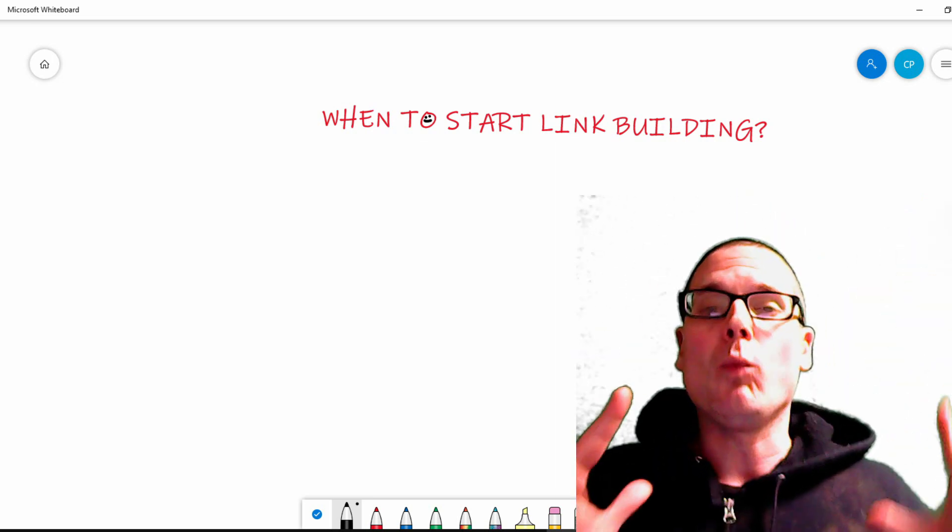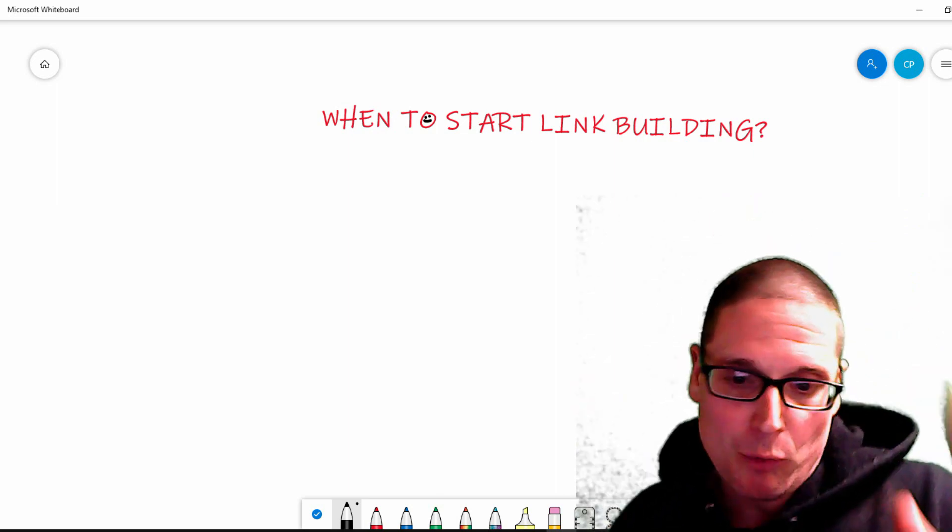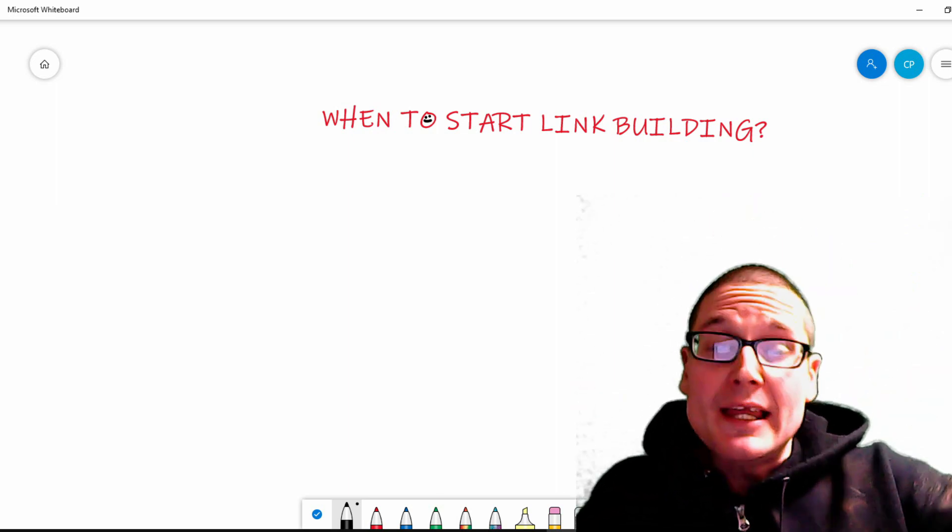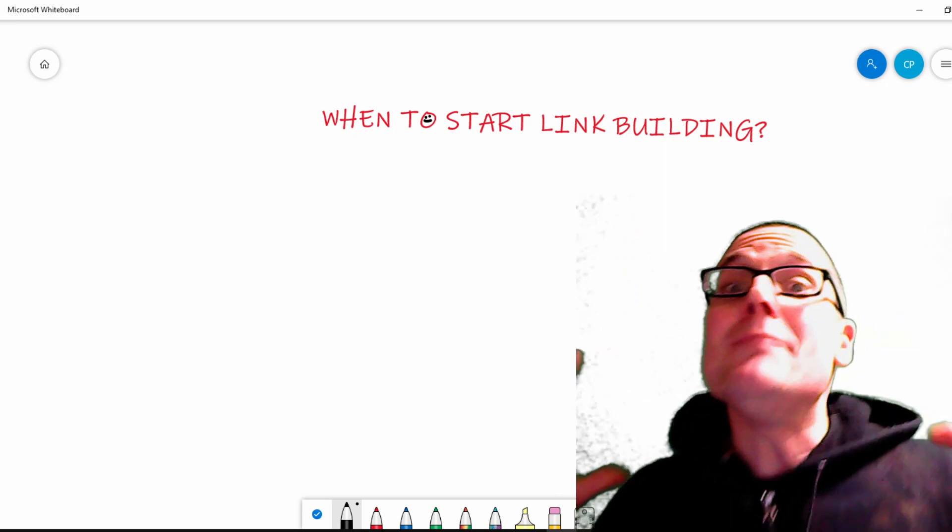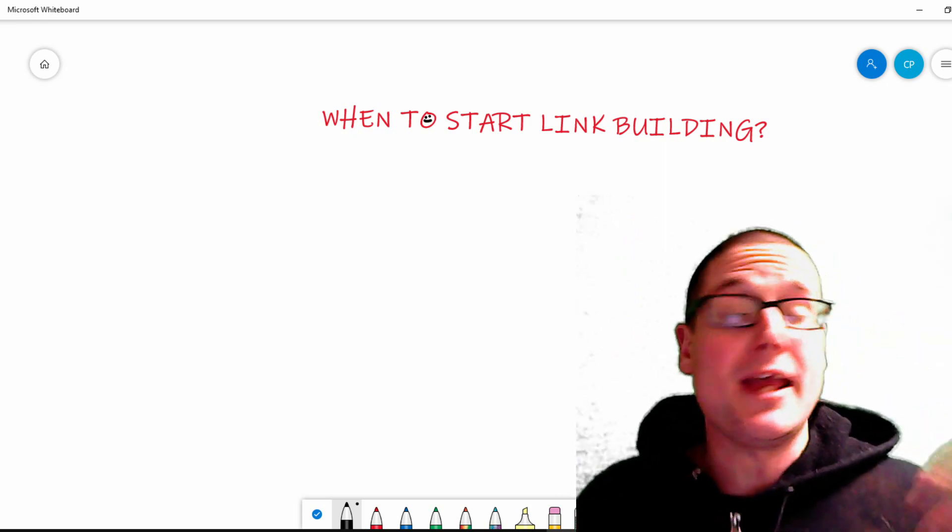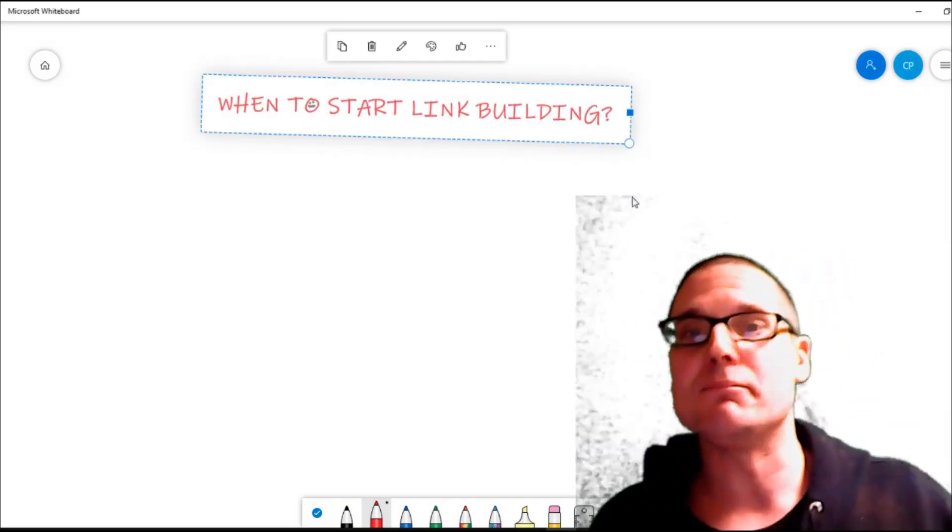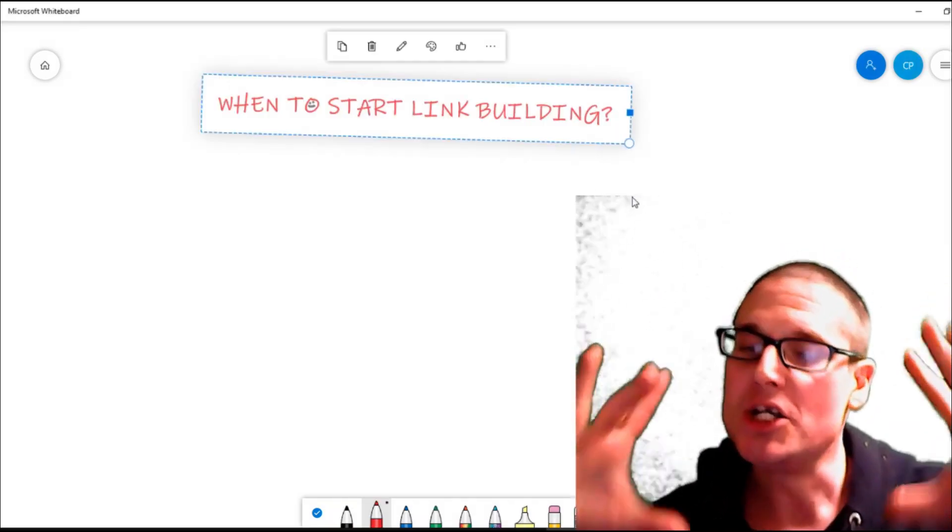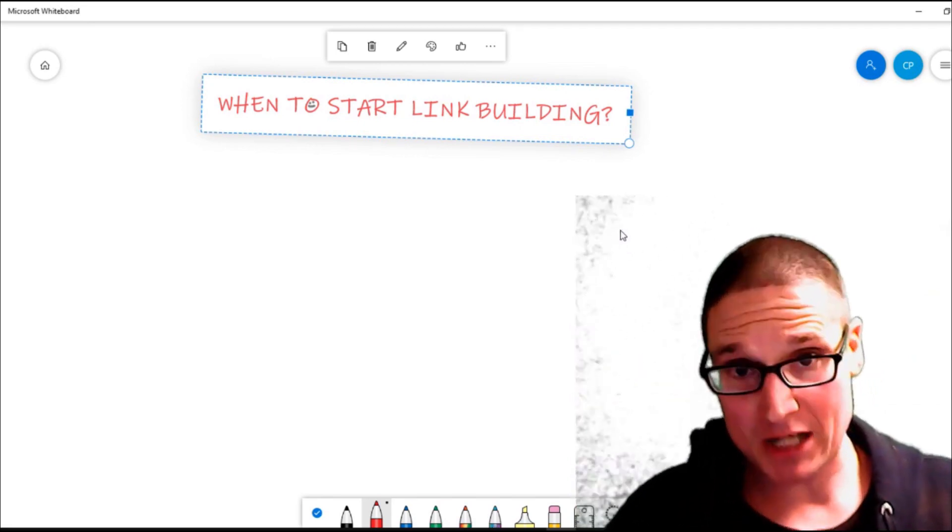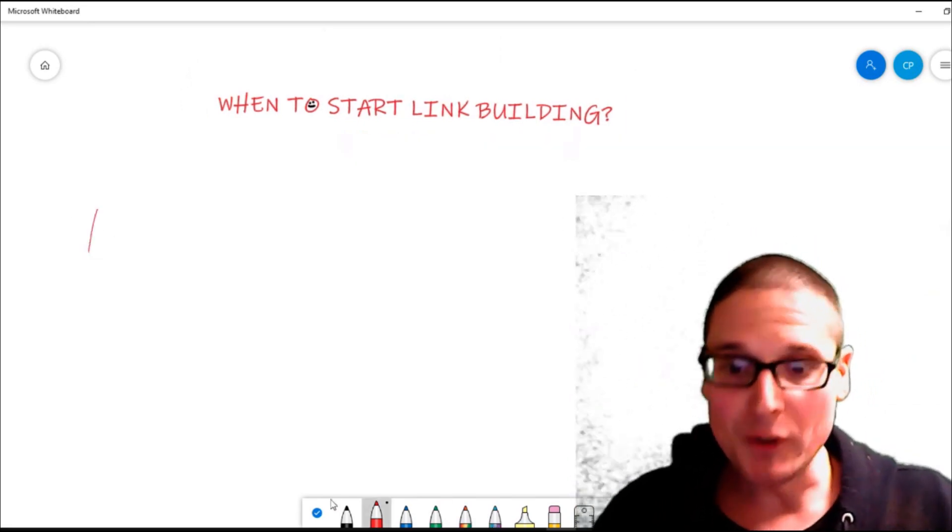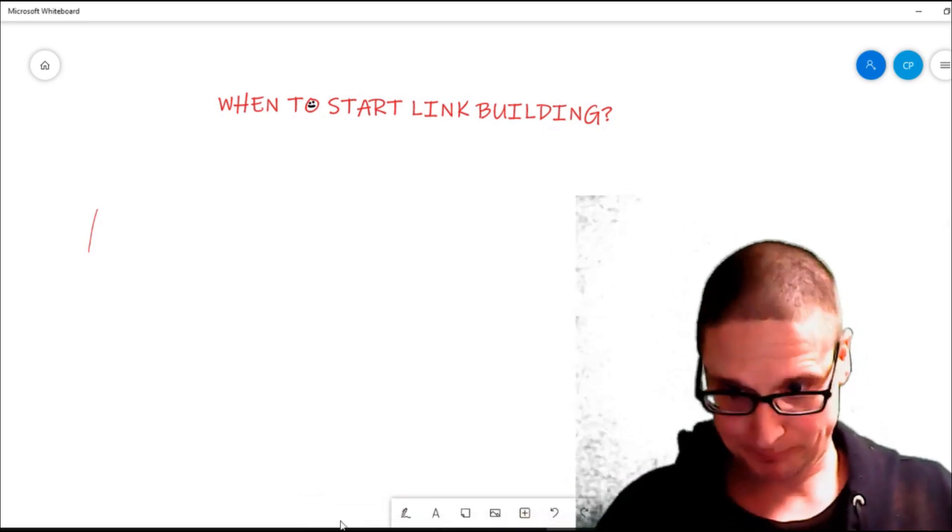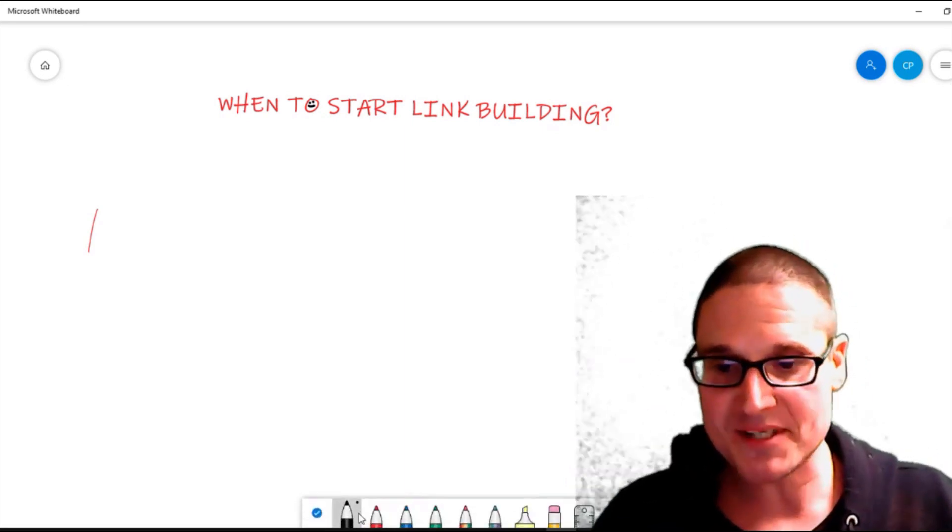So exactly when should you start? To really sum this up, your link building efforts start immediately as soon as you start your campaign. Generally, when you begin a project, your link building campaign will start with your website.